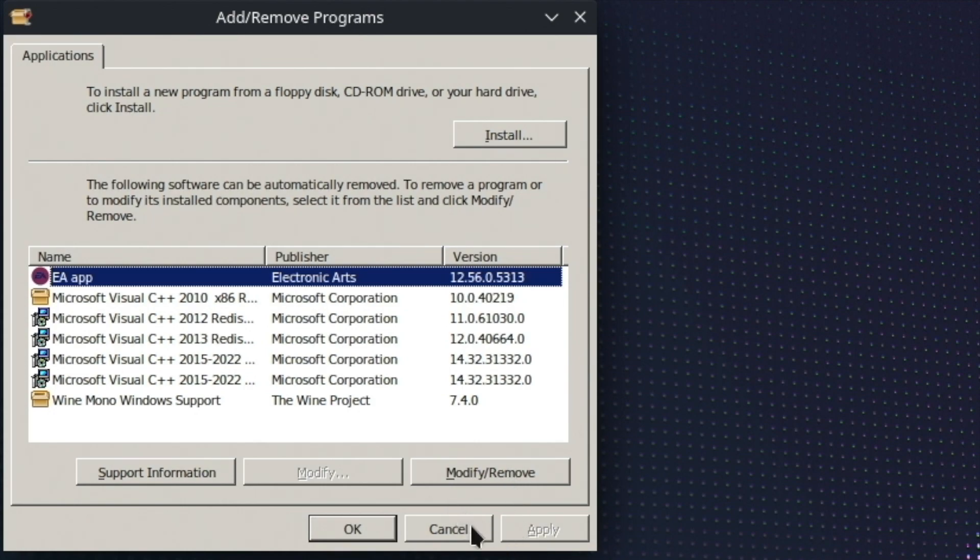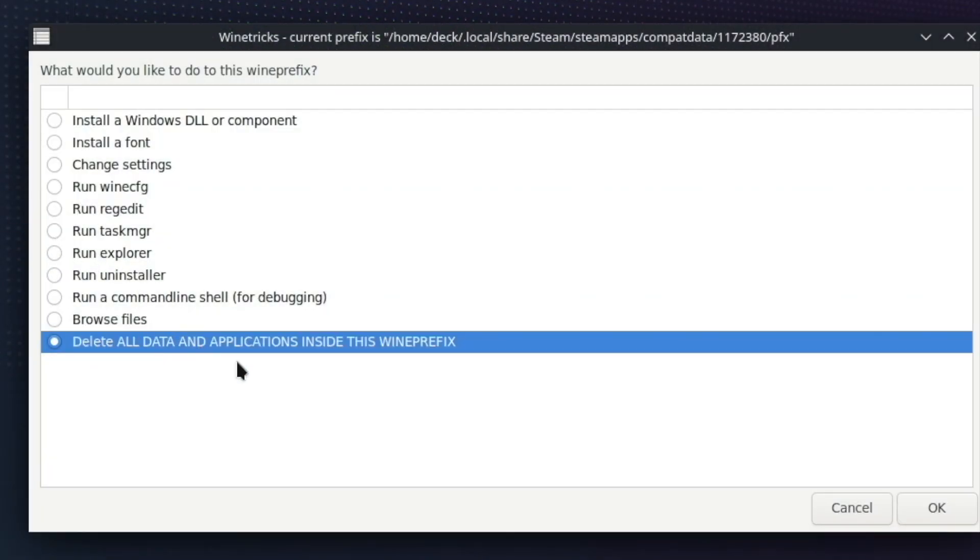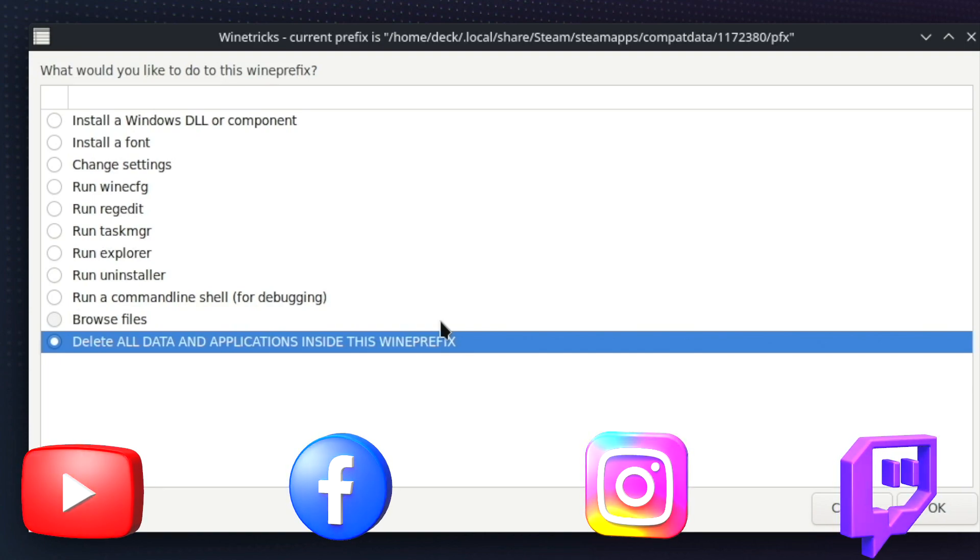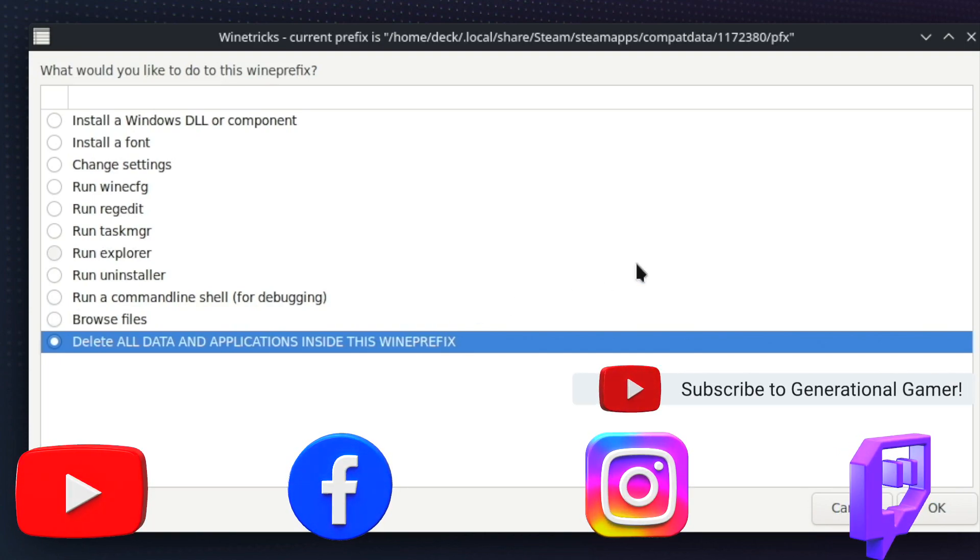If that doesn't work, you can cancel out of this. Just delete all data and application inside this win prefix. It doesn't delete your game. It doesn't delete your data. But it does delete the elements that are required from Windows to boot the game.